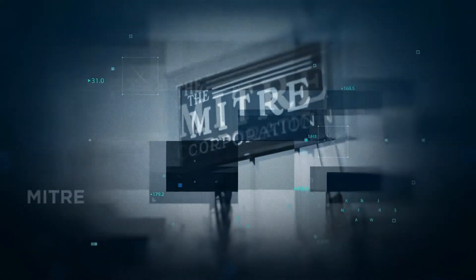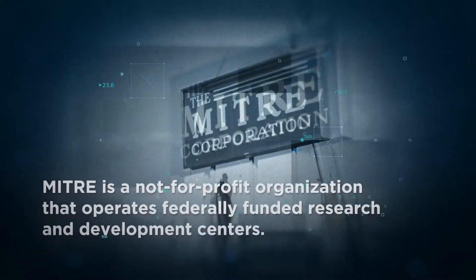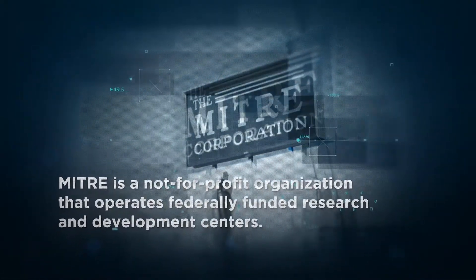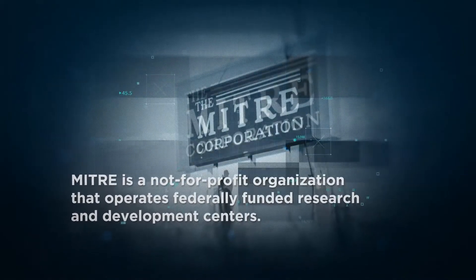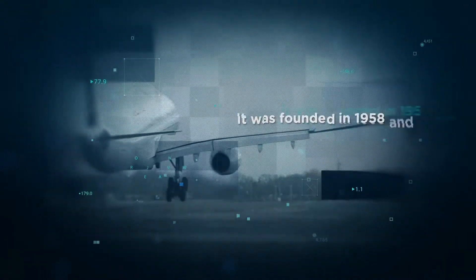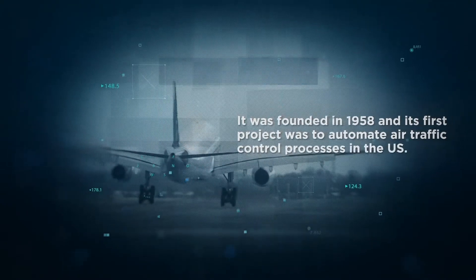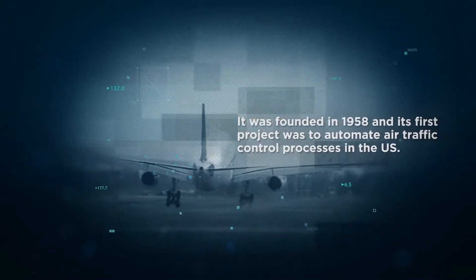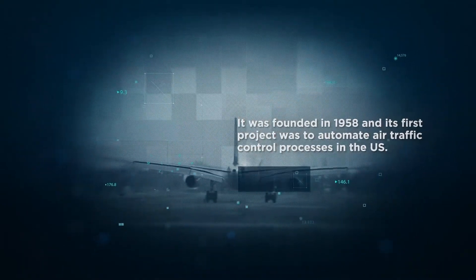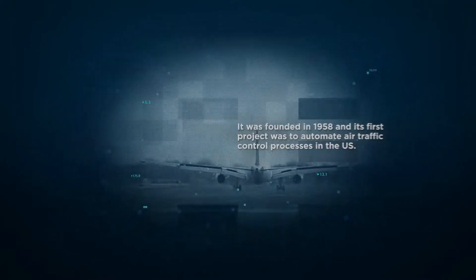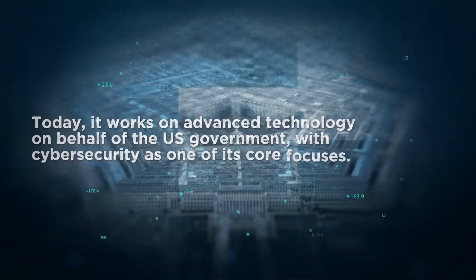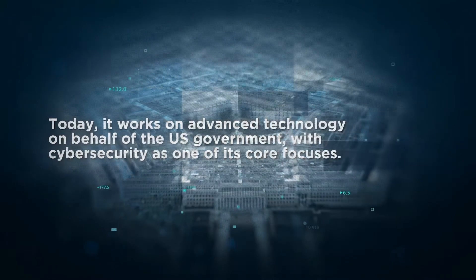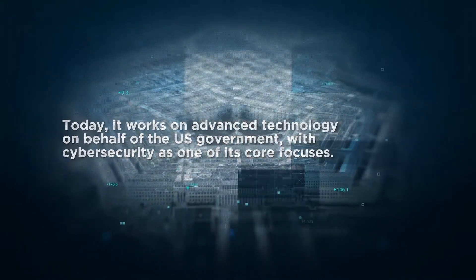Let's start with MITRE. MITRE is a not-for-profit organization that operates federally funded research and development centers. Founded in 1958, its first project was to automate the US's air traffic control system. Today it works on advanced technology on behalf of the US government, with cybersecurity as a core focus.